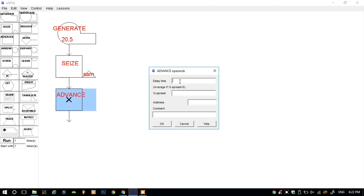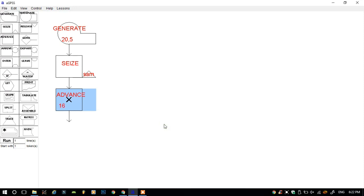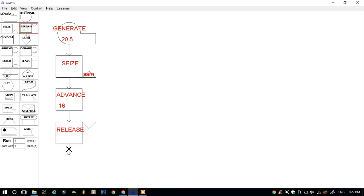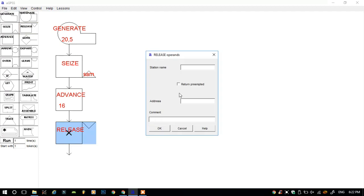I will give 16 minutes for example. This is the delay, and press okay. Again, click on the down arrow button, and when the cross appears, click on the release button. Release is the block where the customers leave the server.